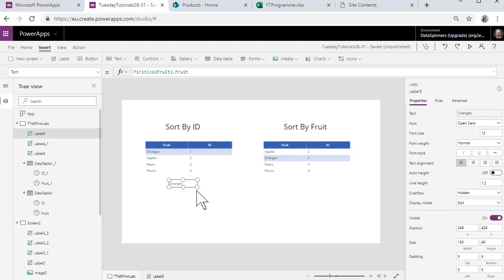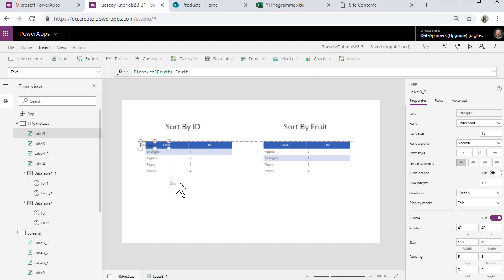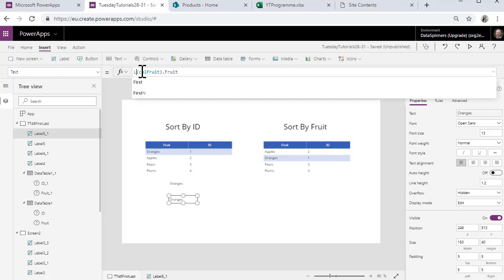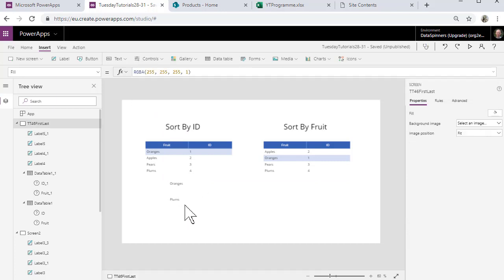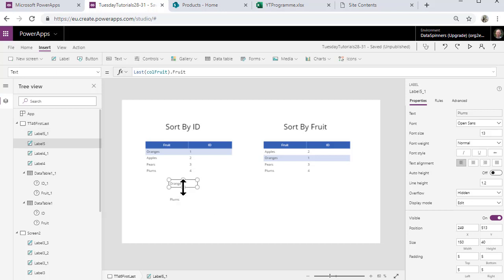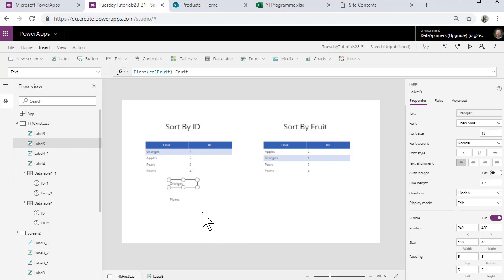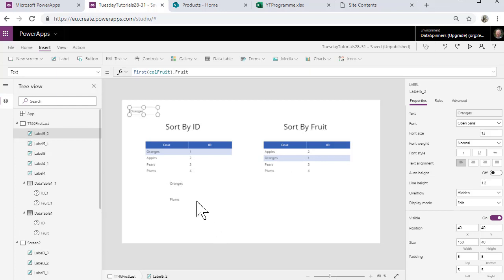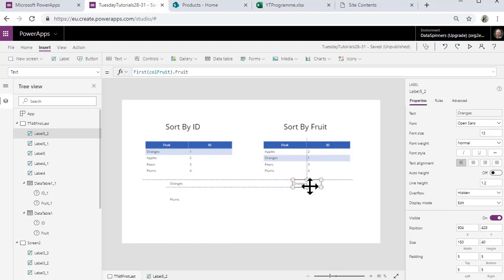And I will just do a copy paste of that and I'm just going to put last there, and it's going to come out with the plums, which is fine. Now rather helpfully the plums are going to be last in each case, but you know the principle still applies.